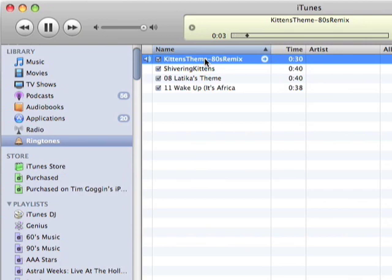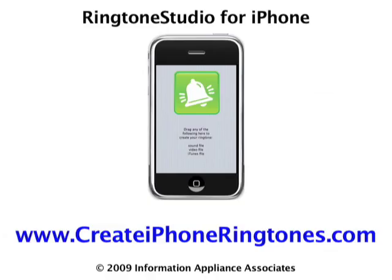Of course, once the ringtone is in the ringtones folder, the next time you sync your iPhone it will automatically sync those ringtones to your iPhone, and then you can set them to the contacts of your choice.